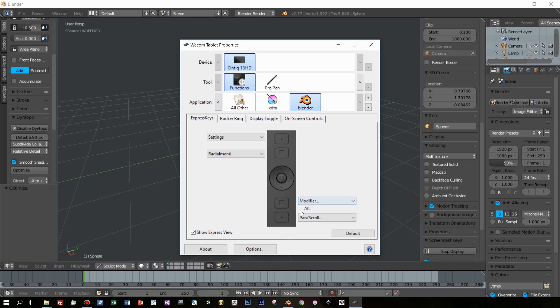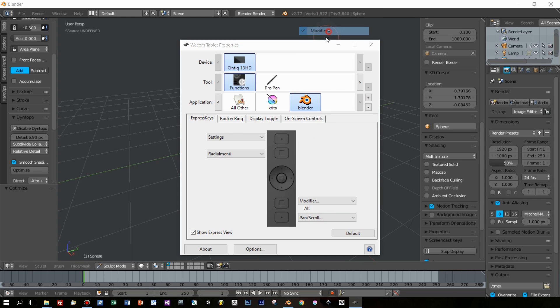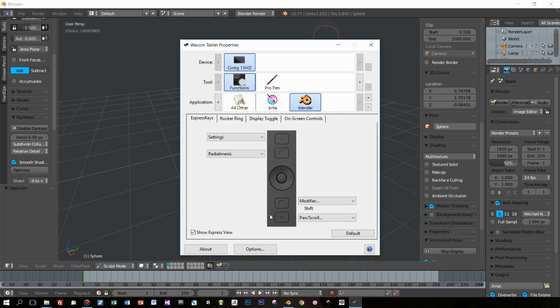The default is the modifier Alt, but I want to change it to the modifier Shift. Shift is used to apply a smooth sculpting brush,